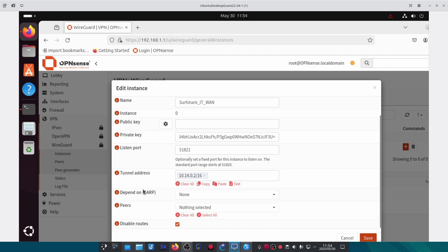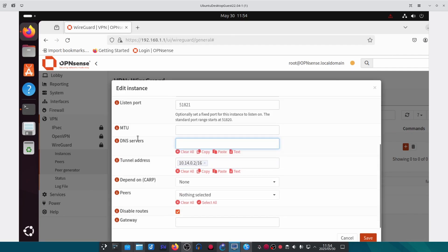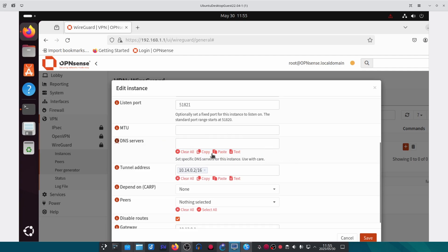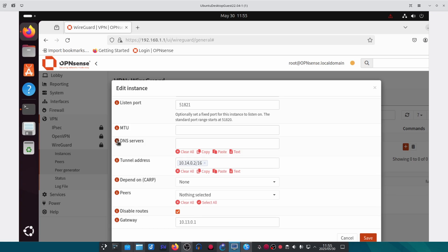If we enable Advanced Mode, under Gateway we need to use an IP address that's different to the tunnel address and is not used anywhere else on OPNsense. In this case we have no other network using 10.13.0.1 so we will use that. If you'd like to add multiple instances, your next instance would use gateway 10.13.0.2, then 10.13.0.3, and so on. We won't be setting up any DNS servers here — I'll show you how to do it later in the video.